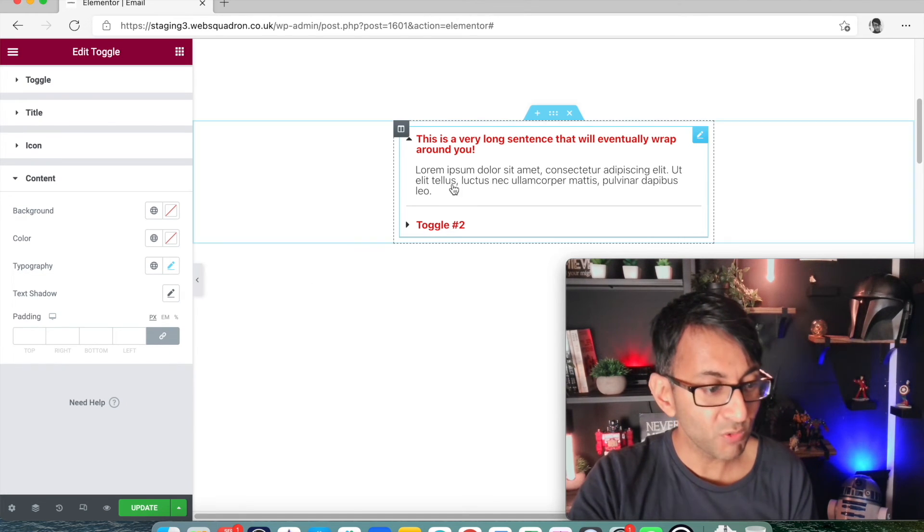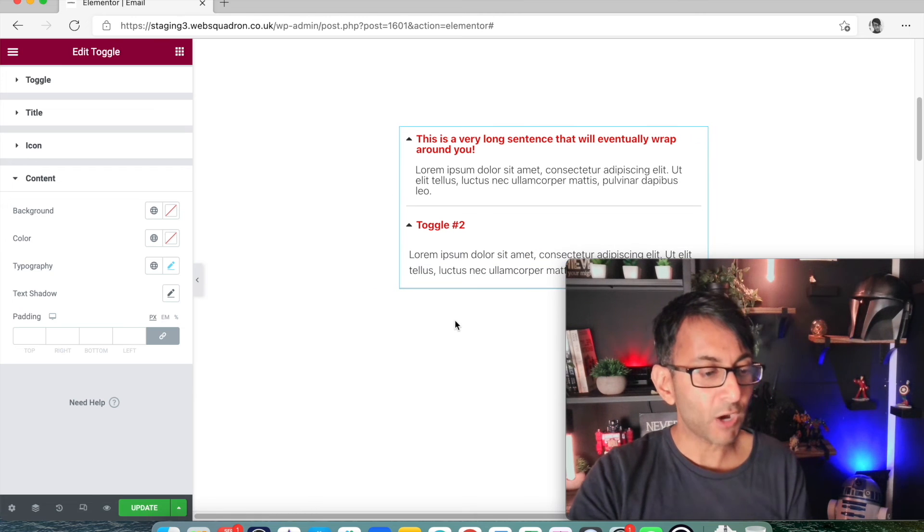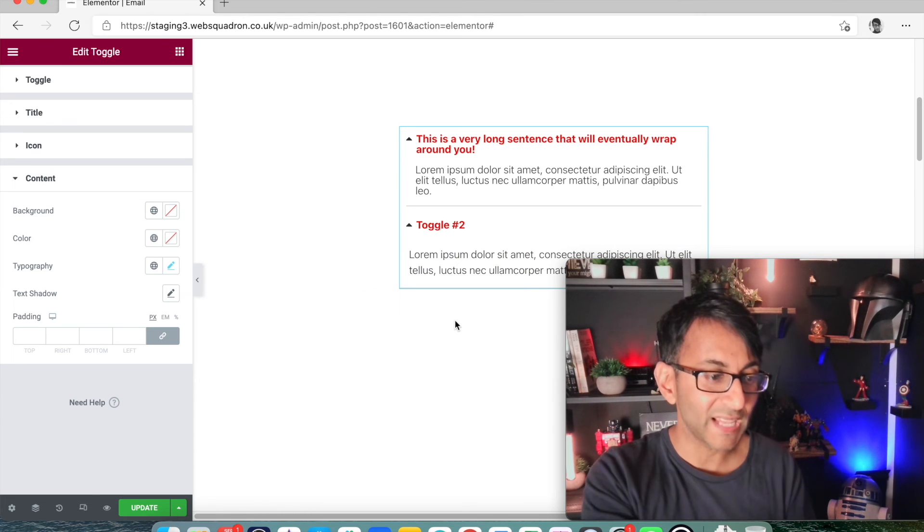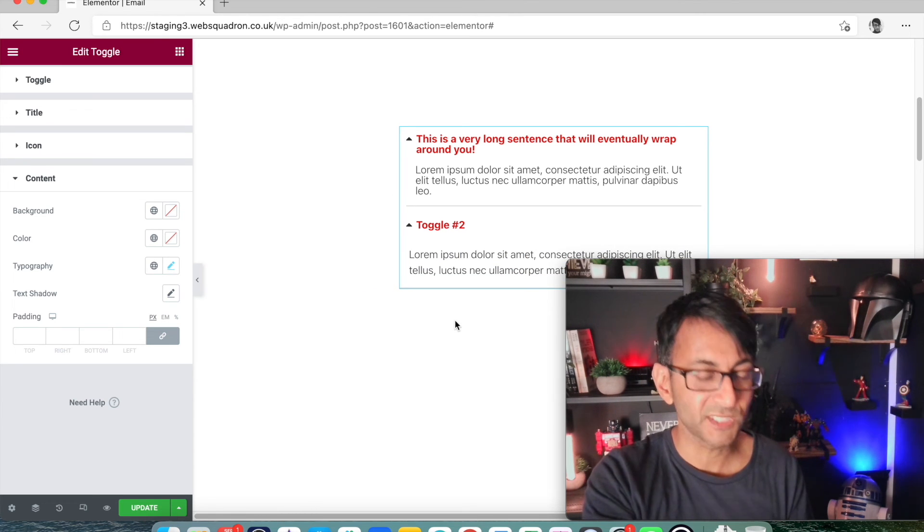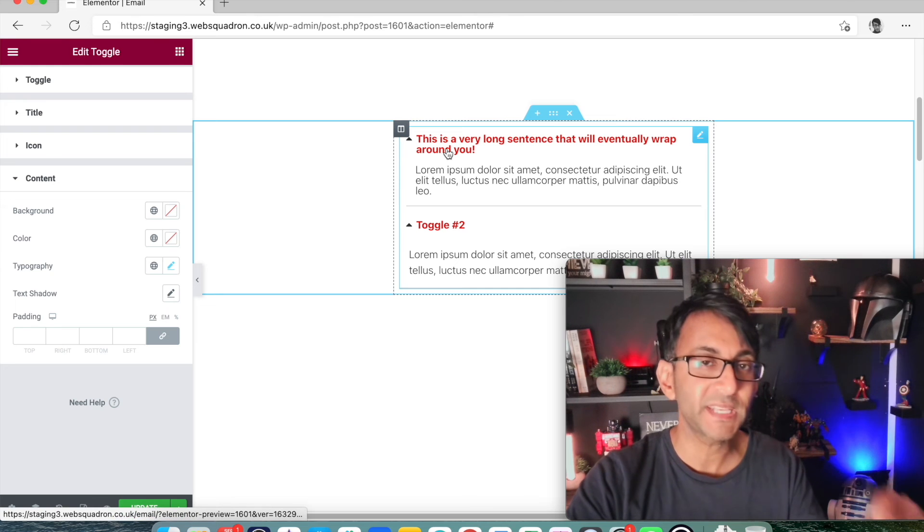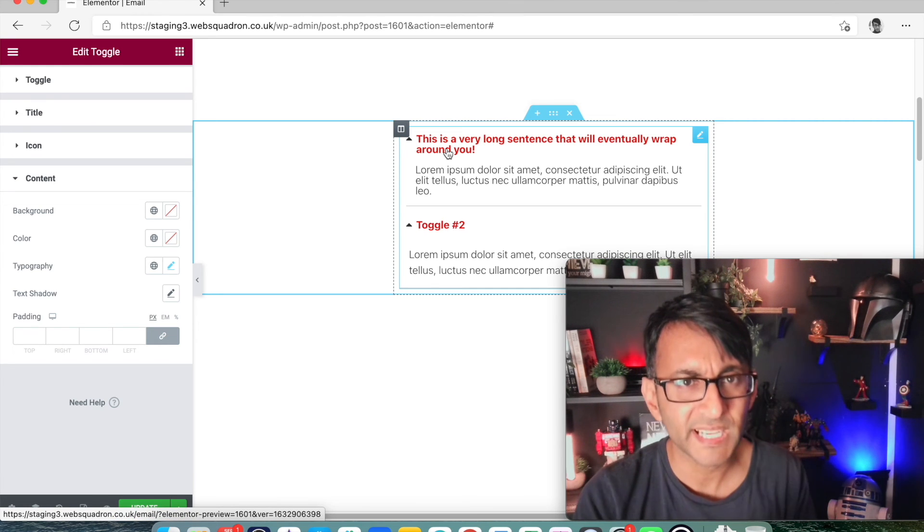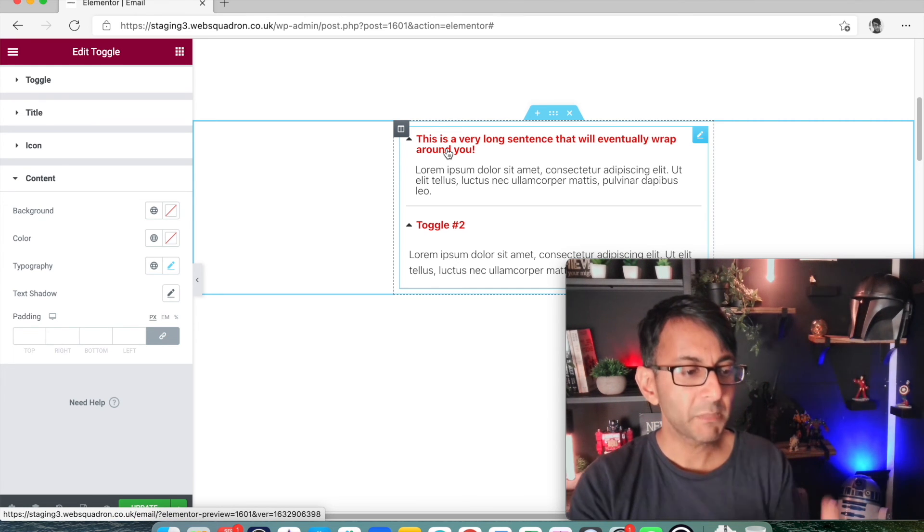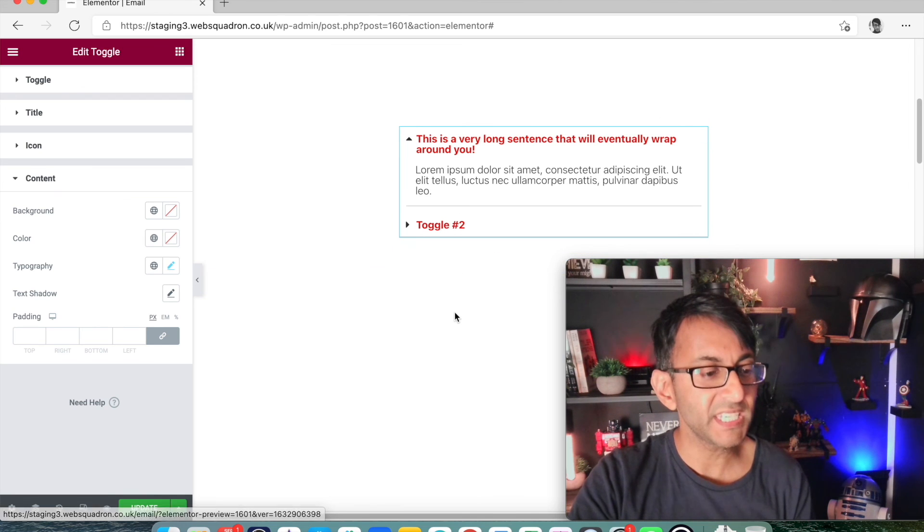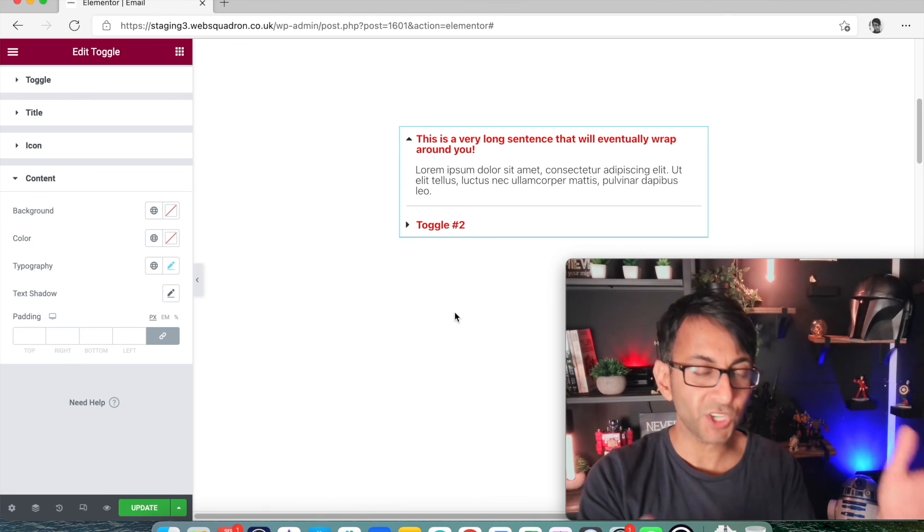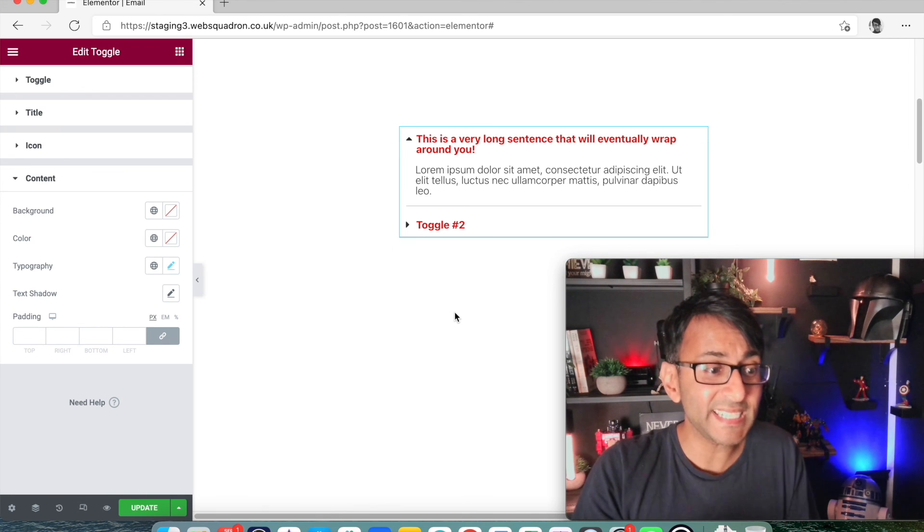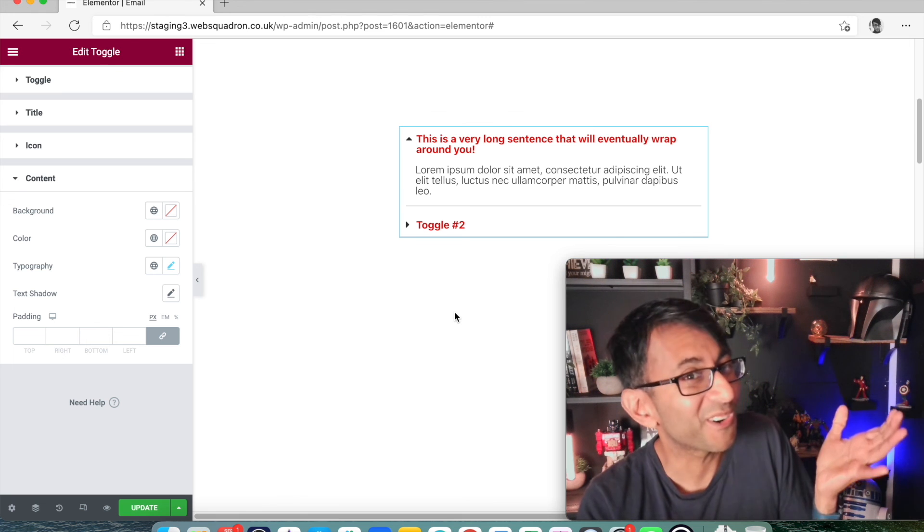So there you go. A really simple way. Obviously look, the second toggle has not got that solution in. So you've got to make sure you keep putting in that style, div style, HTML code in there. But if you do that, that is going to keep your toggles looking really clean and a little bit more nicer.